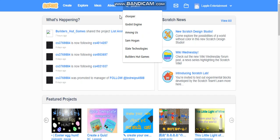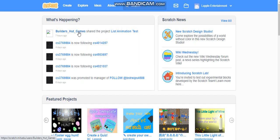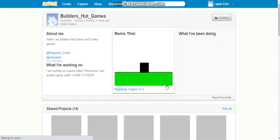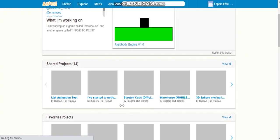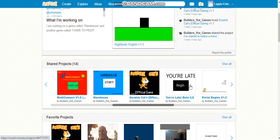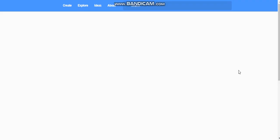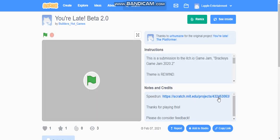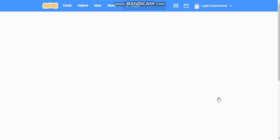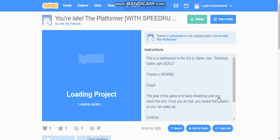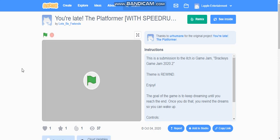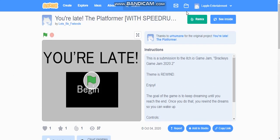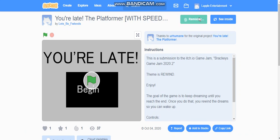So first, I'm going to grab a project with cloud variables and remix it so I can have access to cloud variables without doing much. You can see this project has cloud variables. I am not a scratcher because you saw my profile.